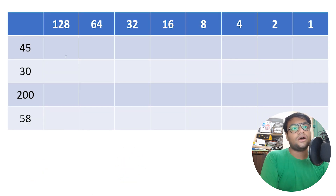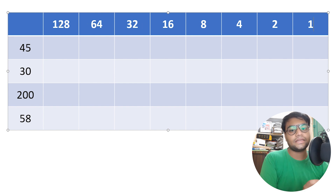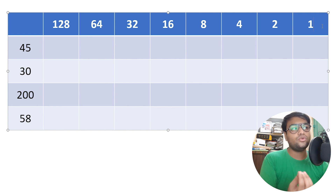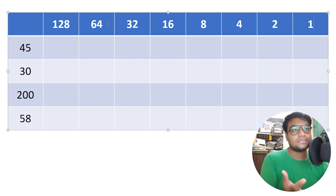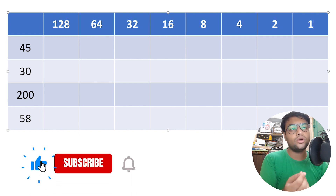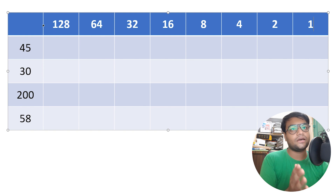The first thing we will do is write down our table. We start with 1, then 2, 4, 8, 16, 32, 64, and 128. These are basically the powers of 2: 2 to the power 0 is 1, 2 to the power 1 is 2, 2 to the power 2 is 4, 2 to the power 3 is 8, 2 to the power 4 is 16, 2 to the power 5 is 32, 2 to the power 6 is 64, and 2 to the power 7 is 128. We write down the powers of 2 from 2⁰ up to 2⁷.